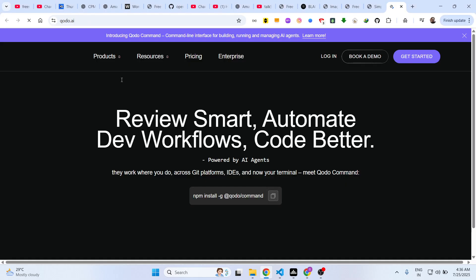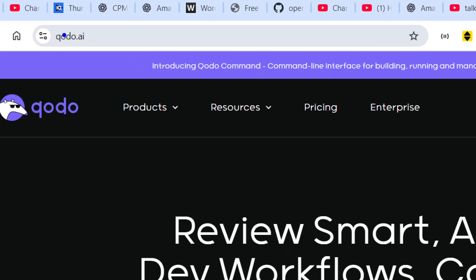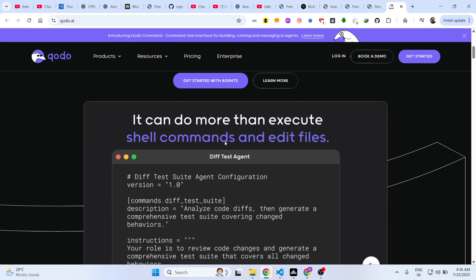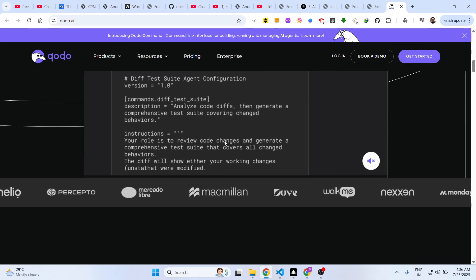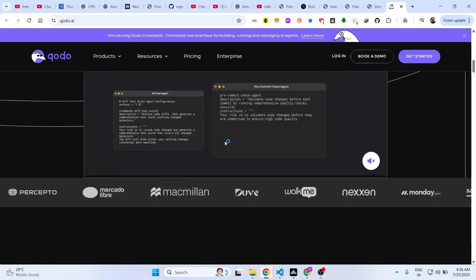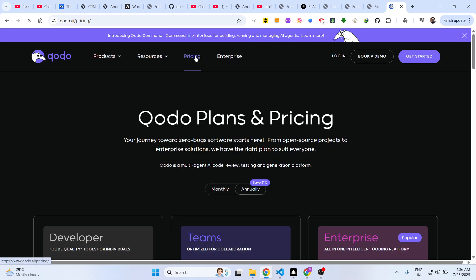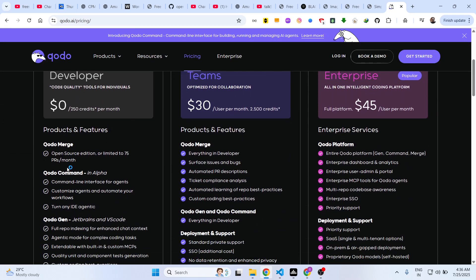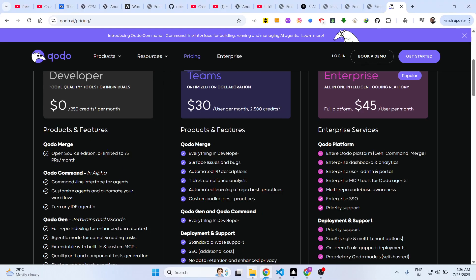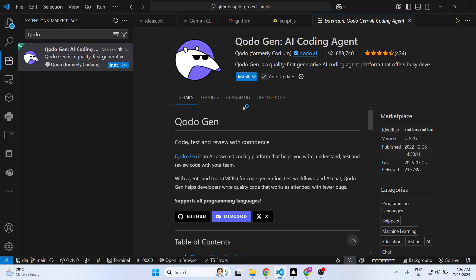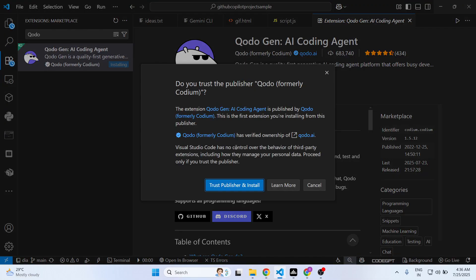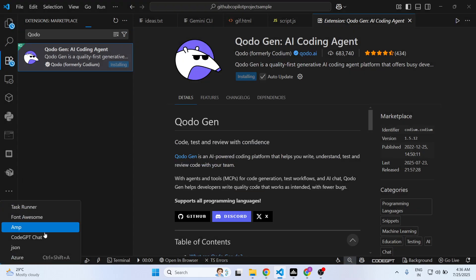Basically it offers all the features of GitHub Copilot and Claude. It has autocomplete features. Once you activate this, if I show you the pricing here, you can try this for completely free. It's open source, and just click on install.